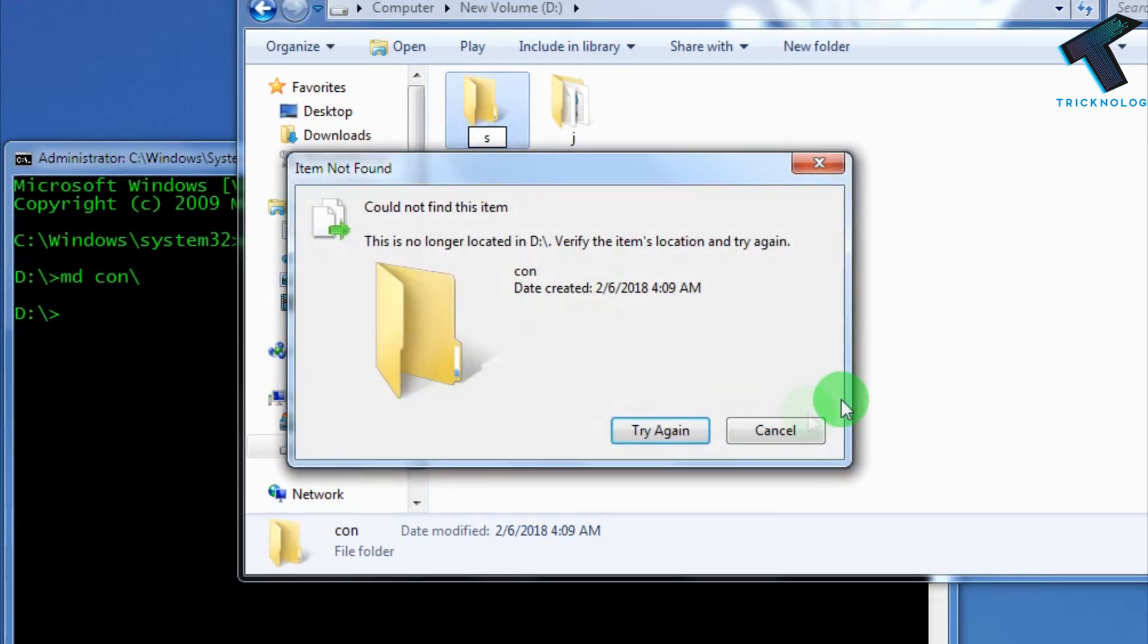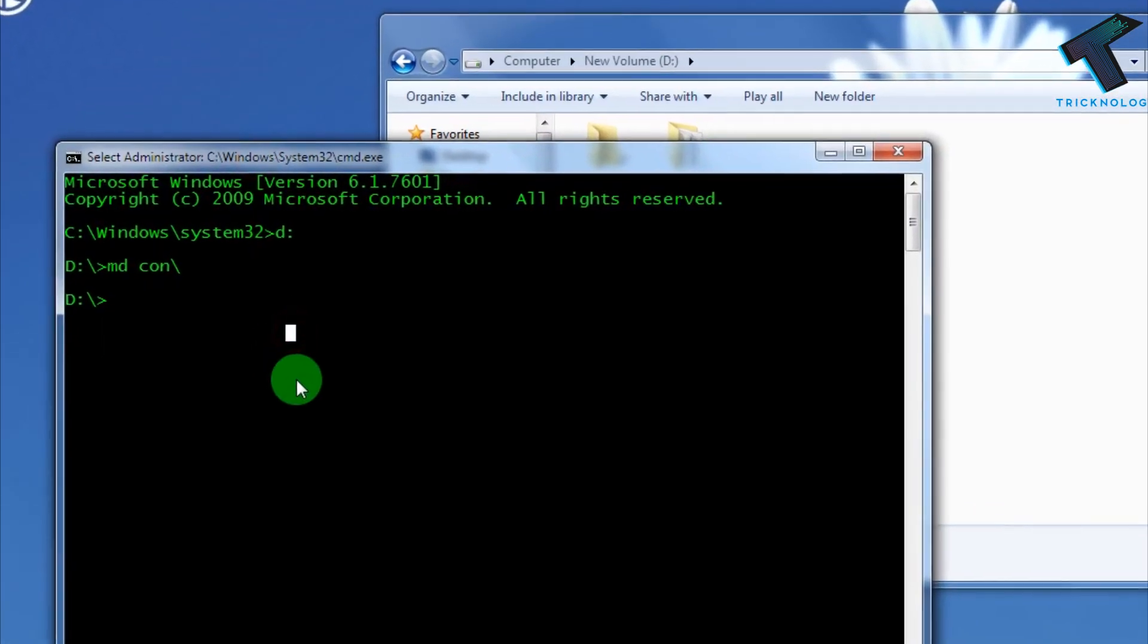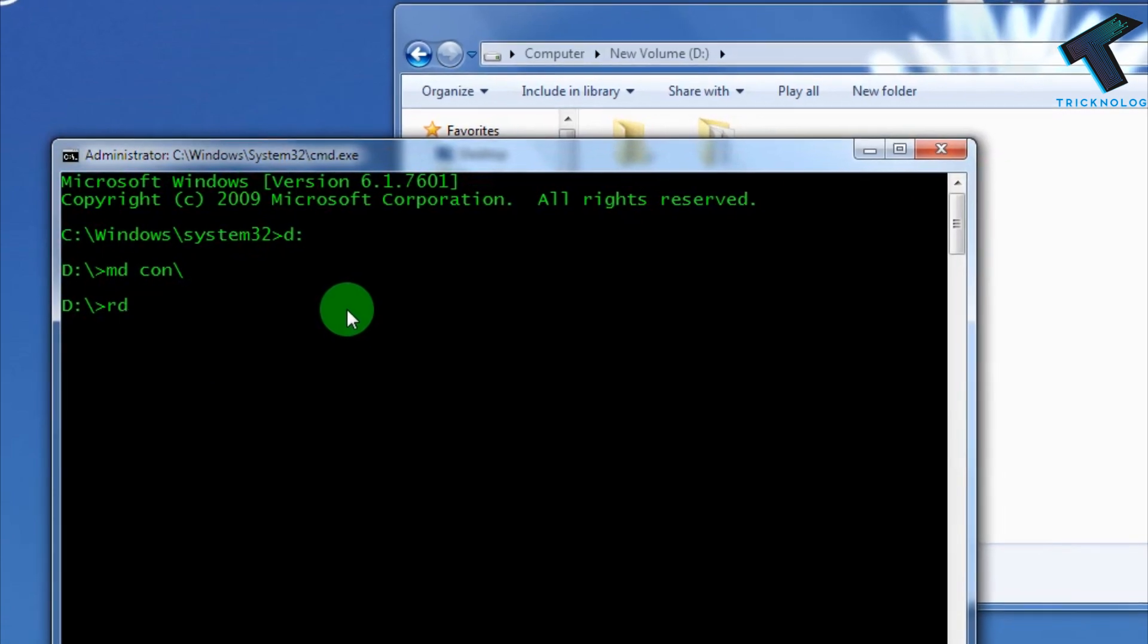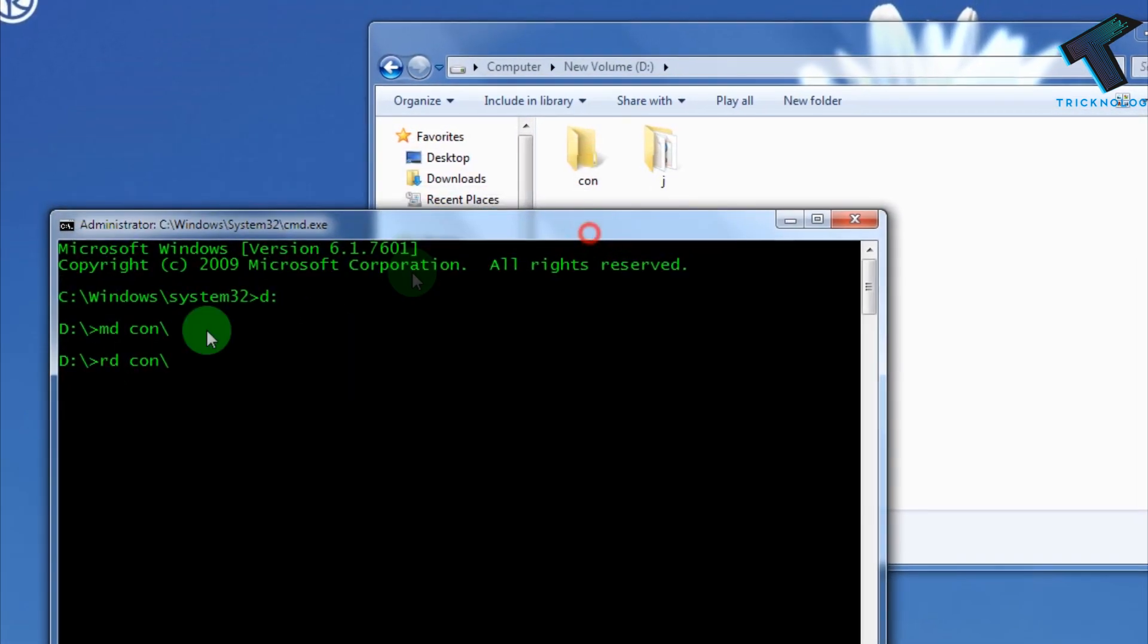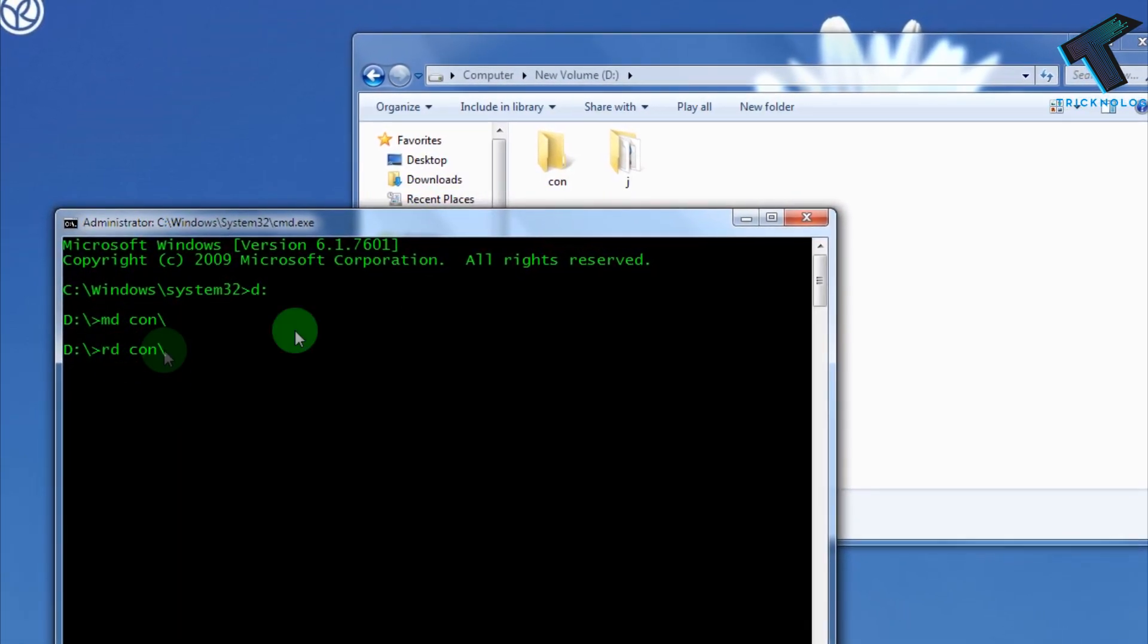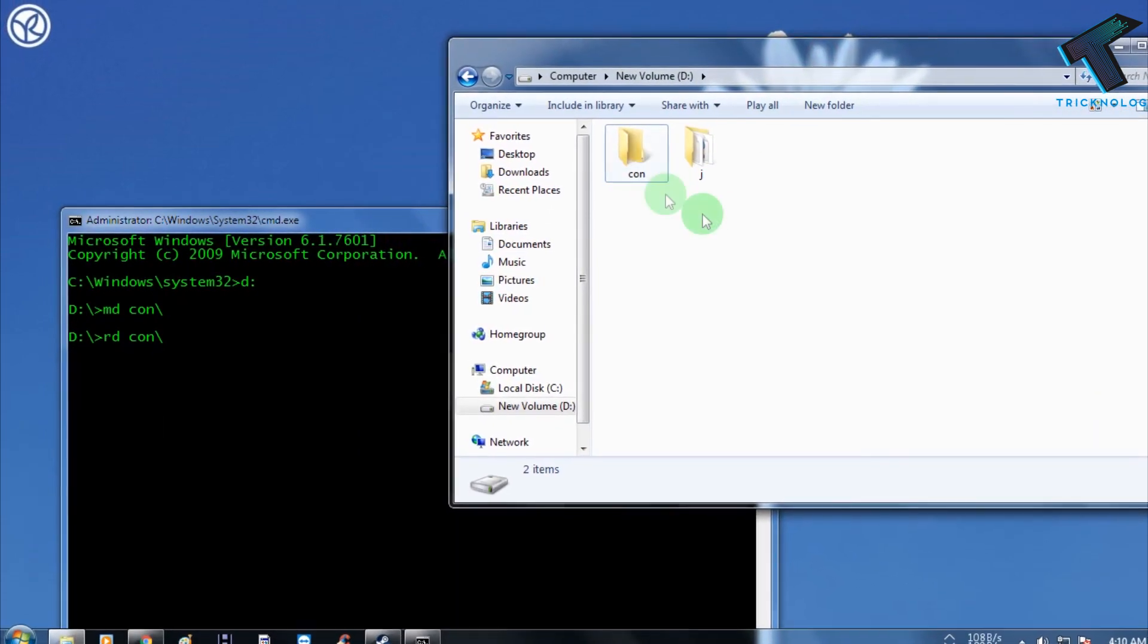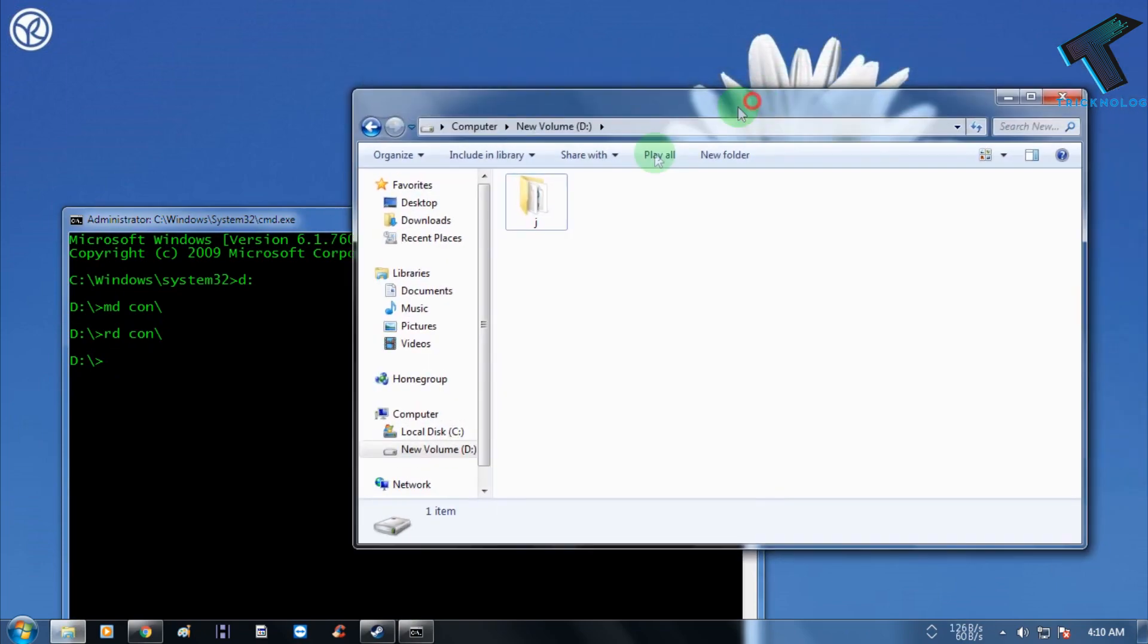Now, if you want to remove this folder or delete this folder, you have to use one command called rd con backslash. Same command structure: R for remove, M for make, and D for directory. Press Enter. Now if I refresh this page, you can see the CON folder is automatically gone.